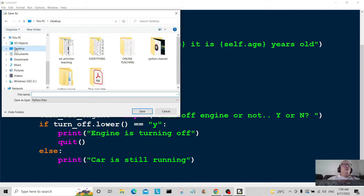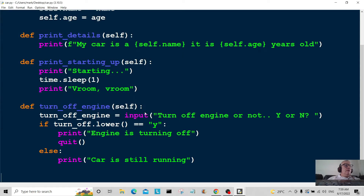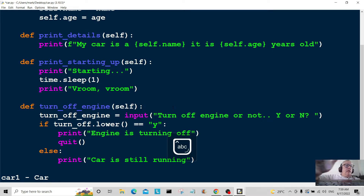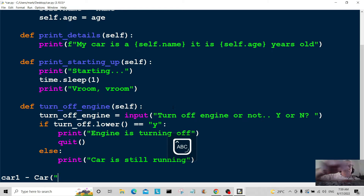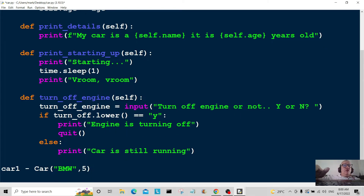We're going to save this — Save As on my desktop as 'car.py', saving it as a Python file, that's most important. Now we're going to call this: car1 = Car(...). I'm going to pass it a couple of parameters — the car name I'll call 'BMW', and the age I'll give it five years. So we've initialized that.